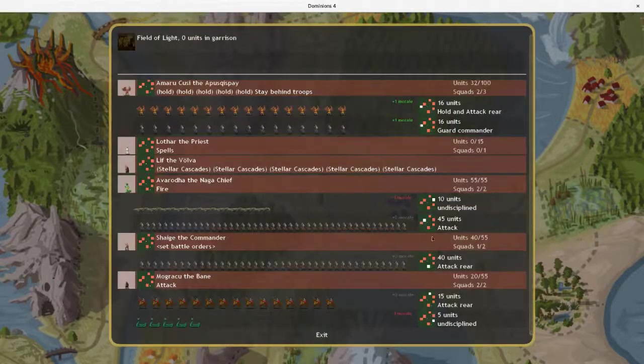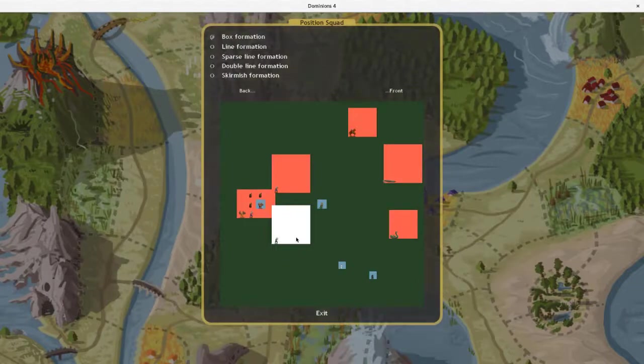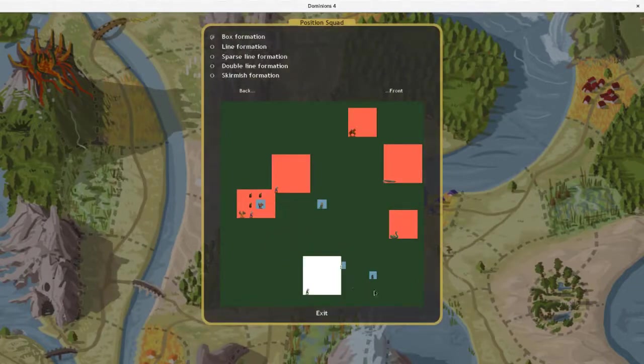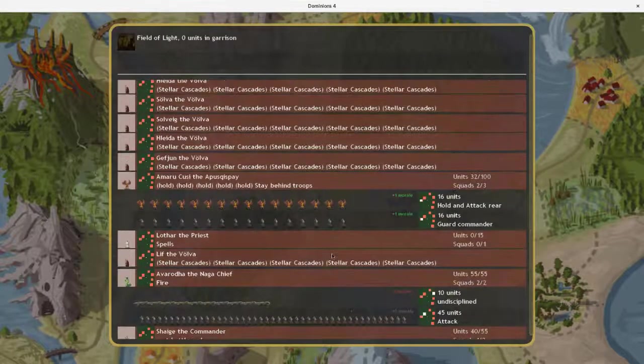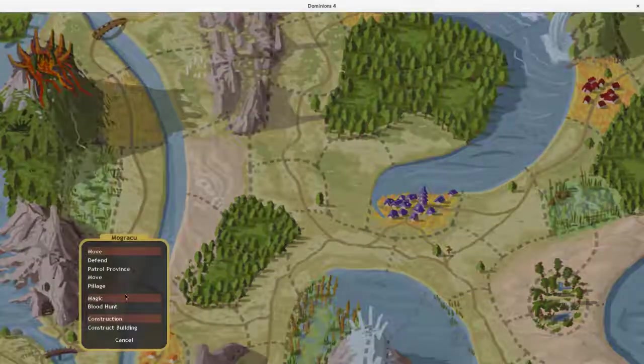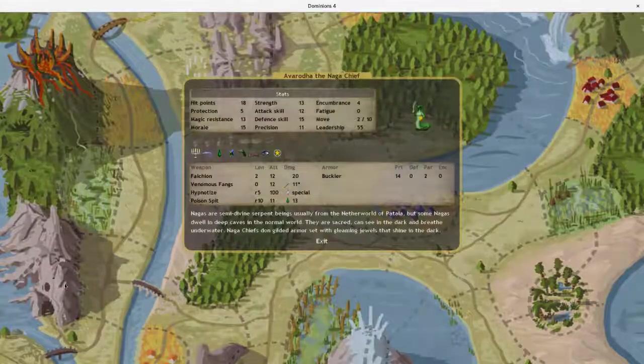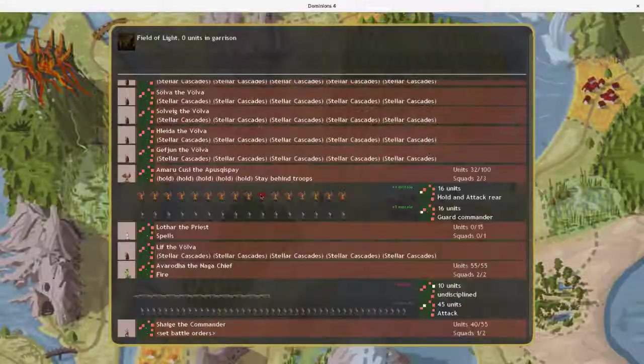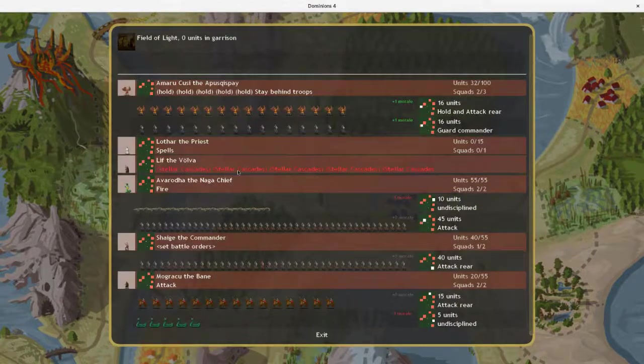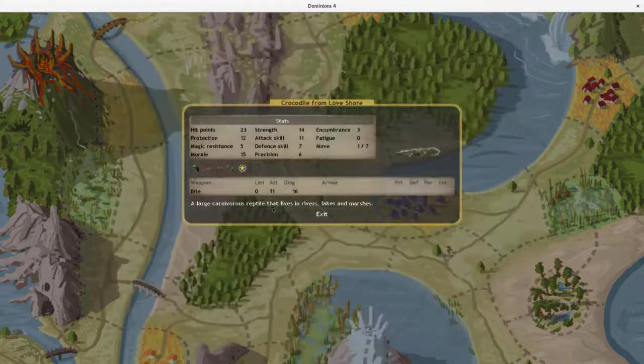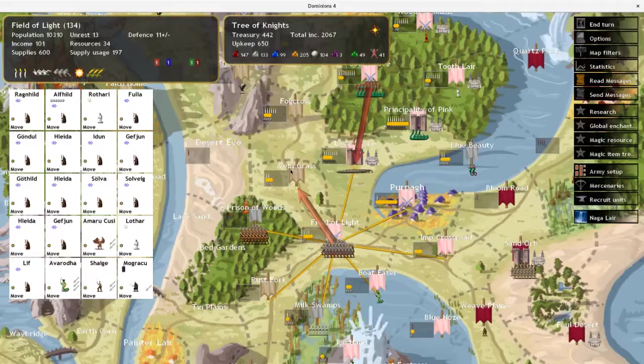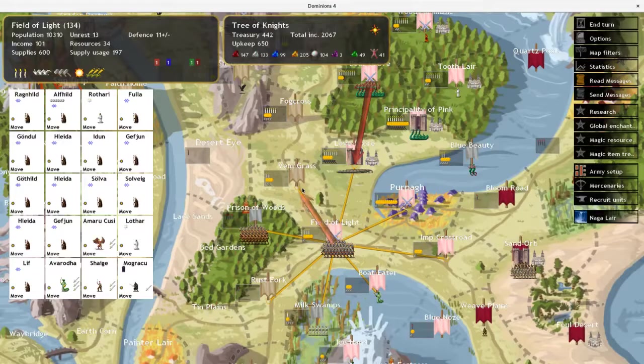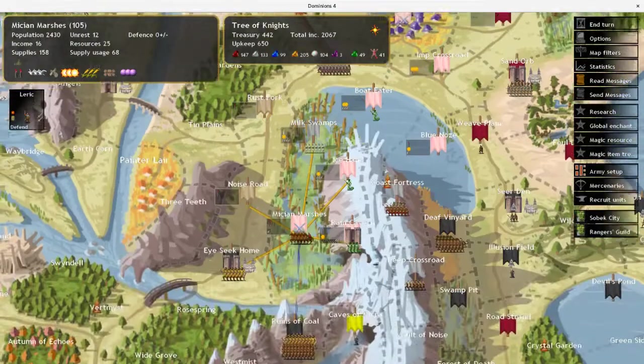Yeah, these ones can be up front. I don't think I've got another prophet quite yet. Okay, so that's looking alright. We've got some undisciplined crocodiles out there in the front. Let's do some stuff. Yeah, just attacking forth like that should be okay.